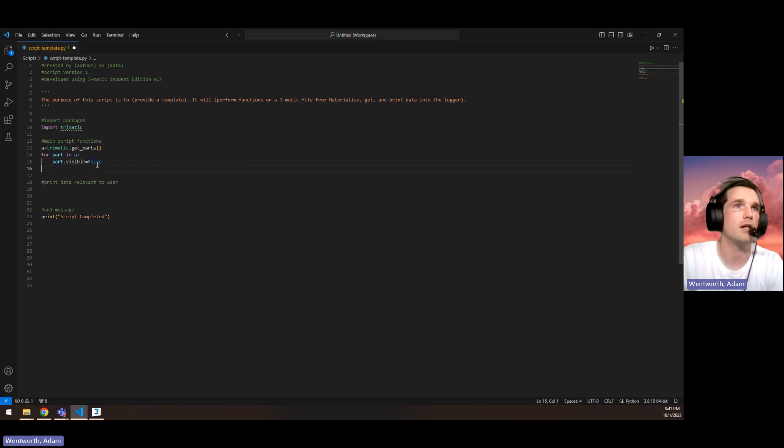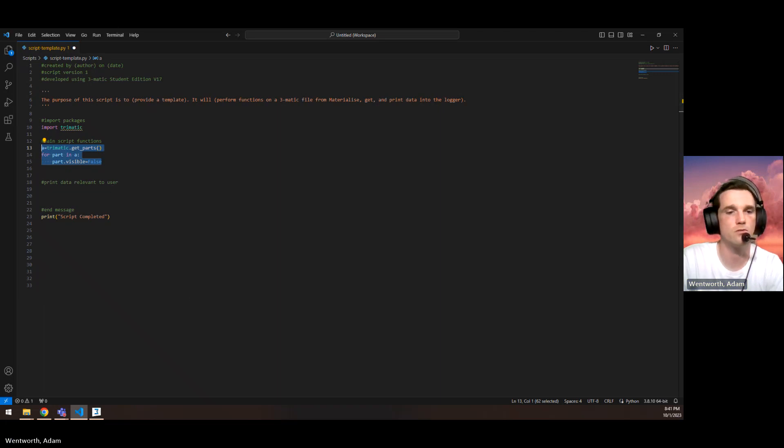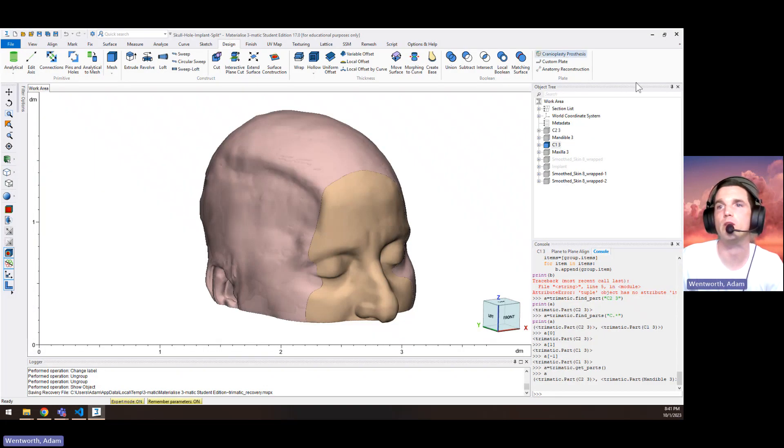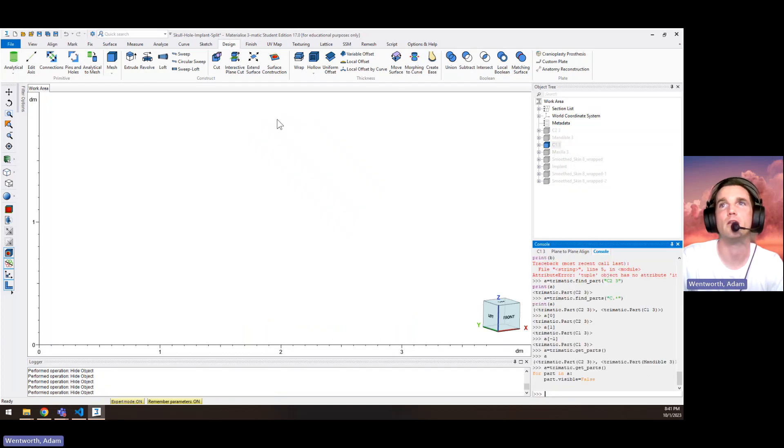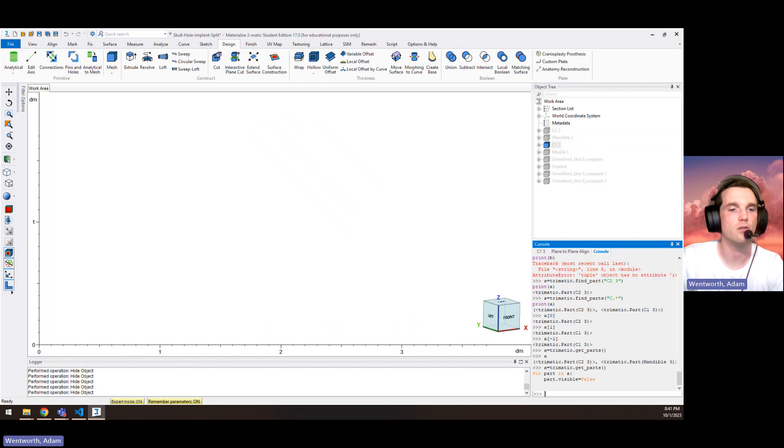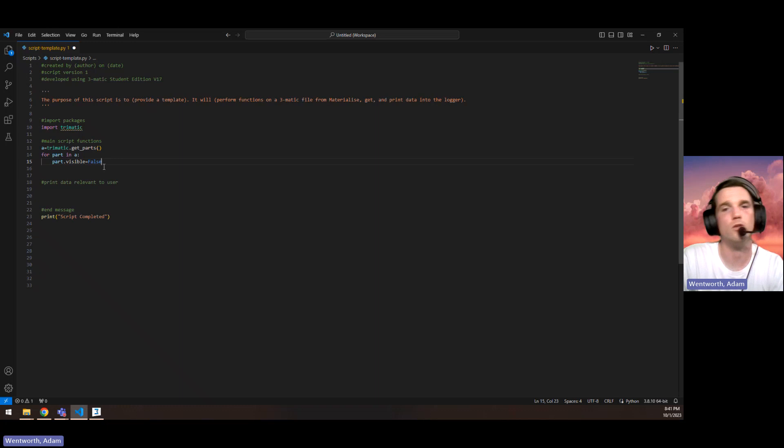This would hide all the parts. So if we just paste it into the console here, there, it hid all the parts. So that's something we could do.